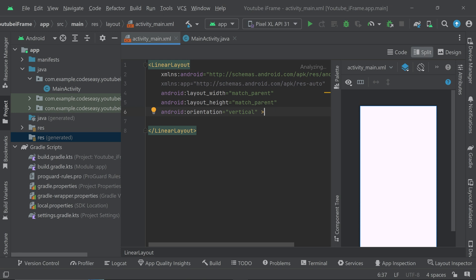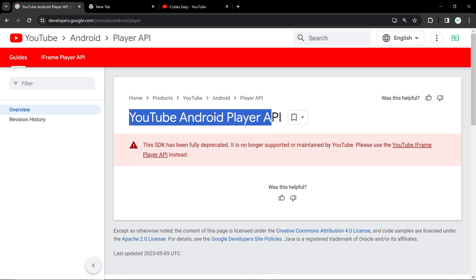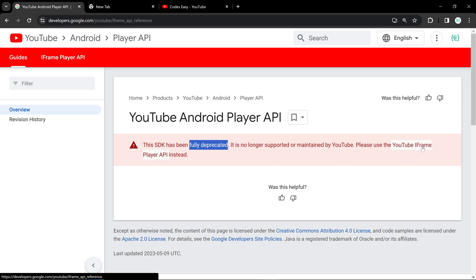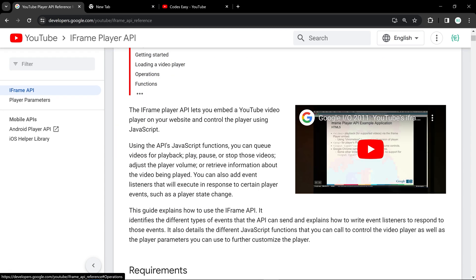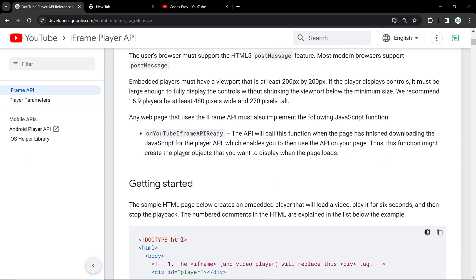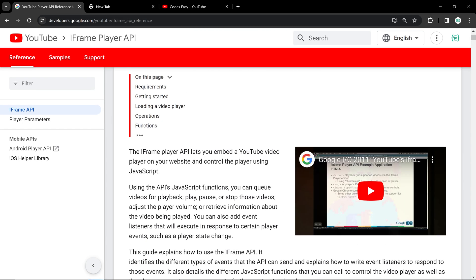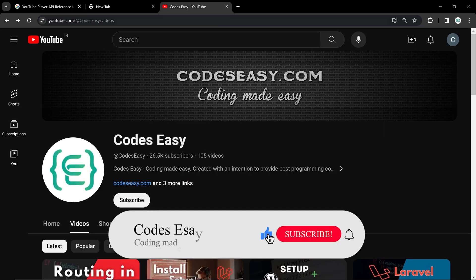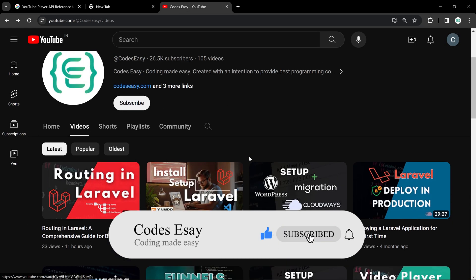In this video we'll be seeing how to play a YouTube video inside your Android application. If you go to YouTube documentation and check the YouTube Android Player API, you can see it is deprecated and they are asking you to use the YouTube iframe API. If you go to that, you can see it is for web.